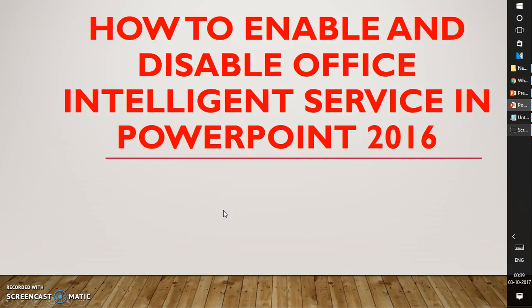Good day everyone, you're watching RayTube. On today's video, I'm going to show you how to enable or disable Office Intelligent Service in PowerPoint 2016 or Office 2016.